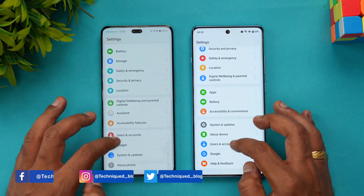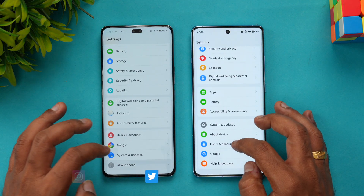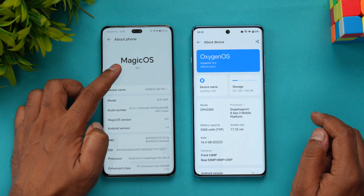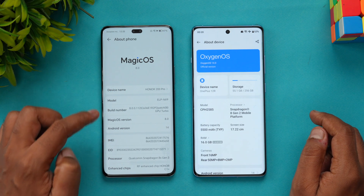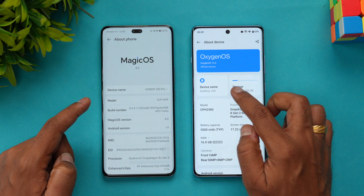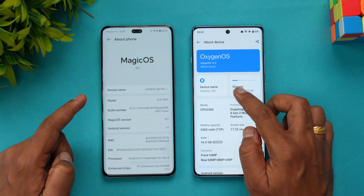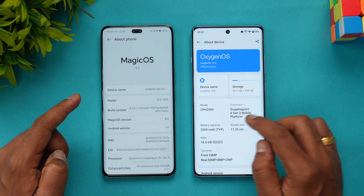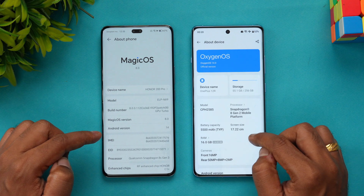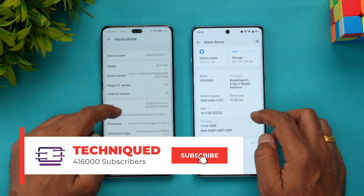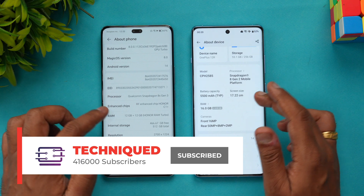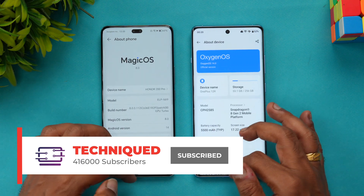Let's go to the About Phone section of both devices. The Honor 200 Pro runs MagicOS 8.0 with Android 14 out of the box, while the OnePlus 12R runs OxygenOS 14 also with Android 14. The Honor has 16GB of RAM while the OnePlus has 12GB of RAM.